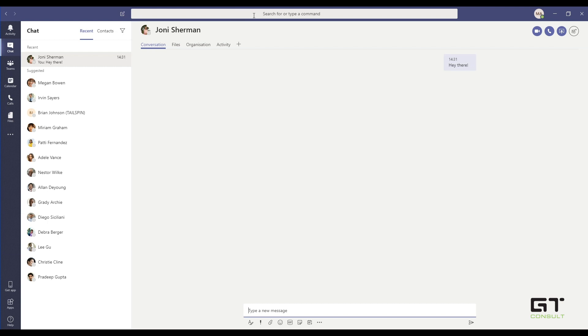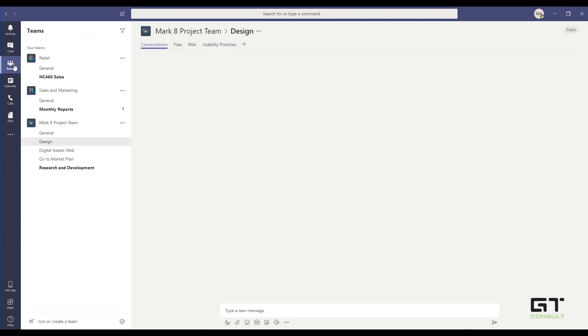What you also notice here is a search bar. So you can just type for anything, and it's going to bring you back those results, even those URLs that someone sent to you four months ago in a chat.